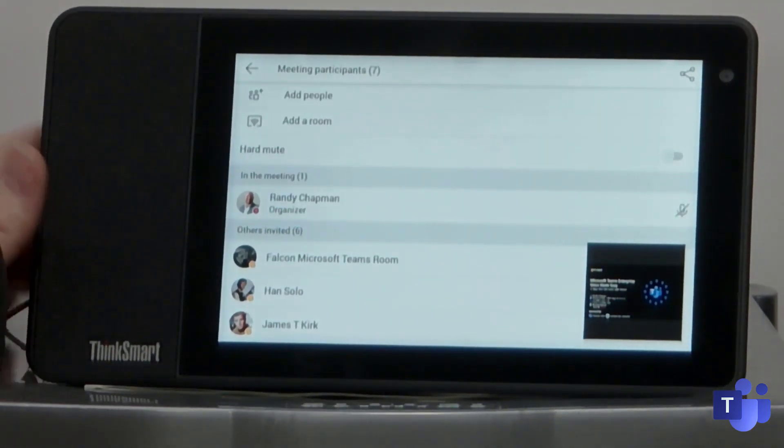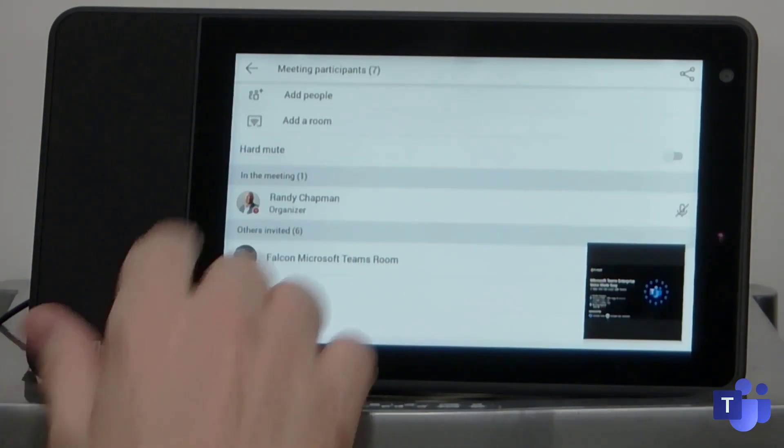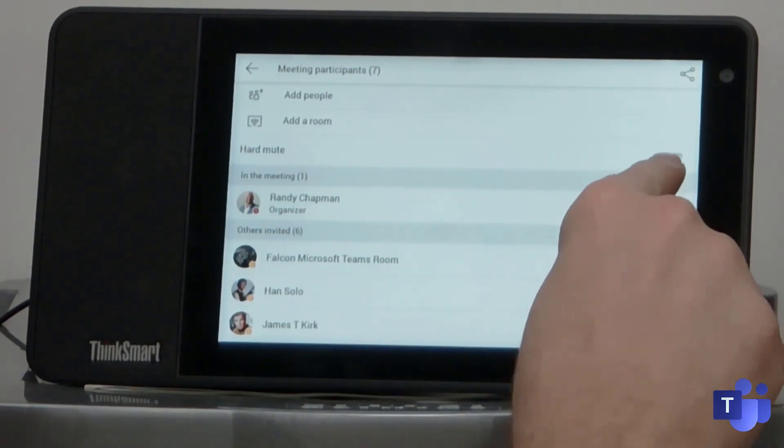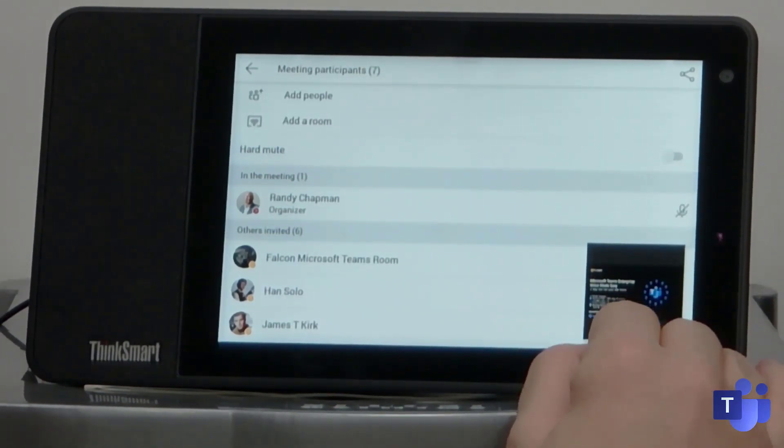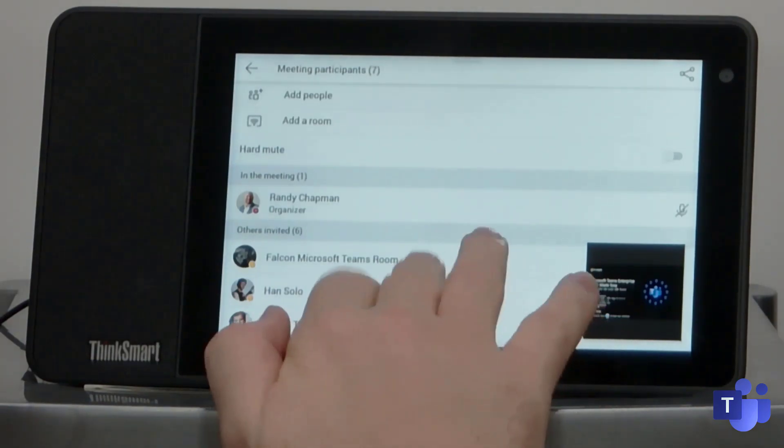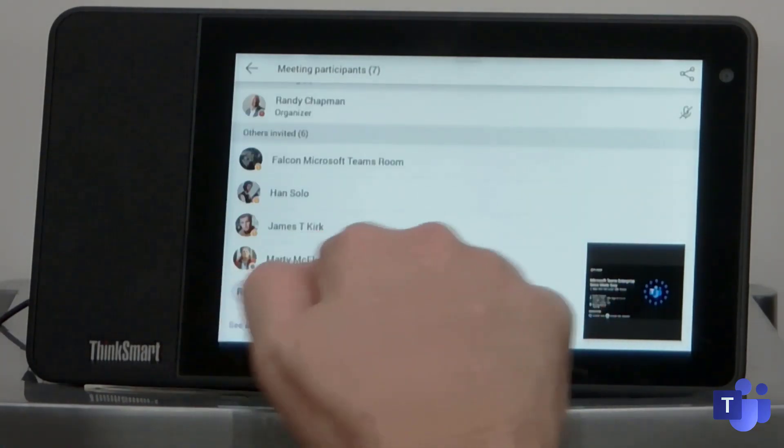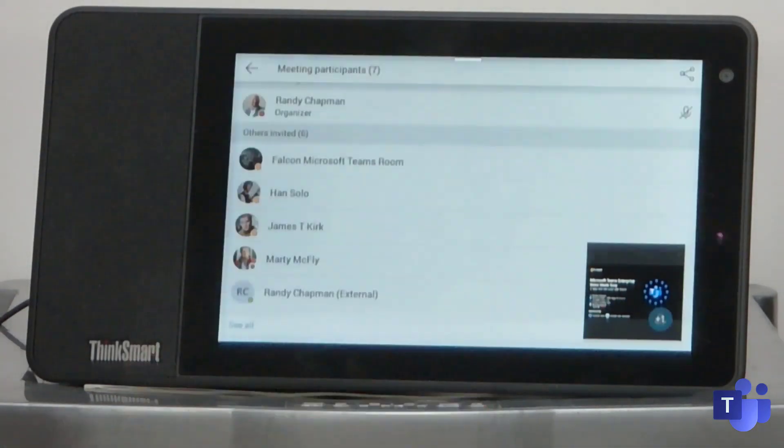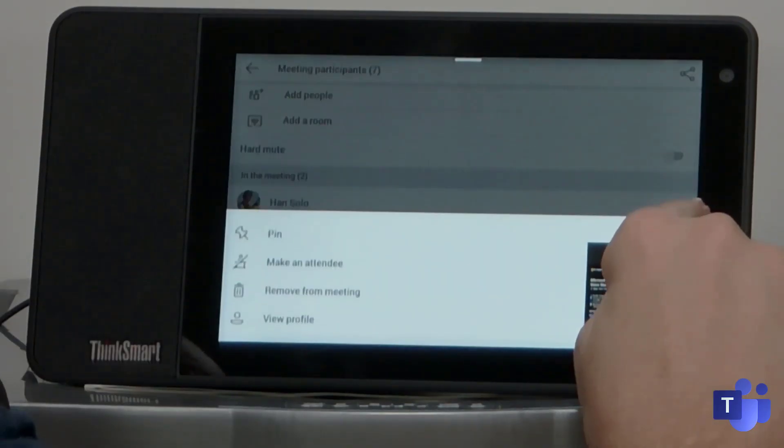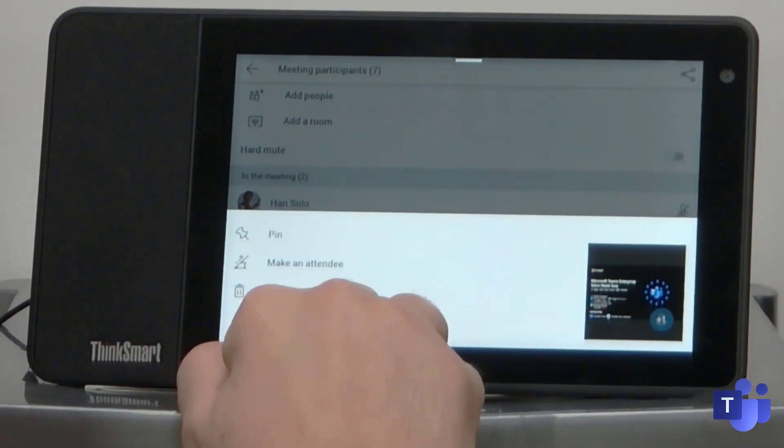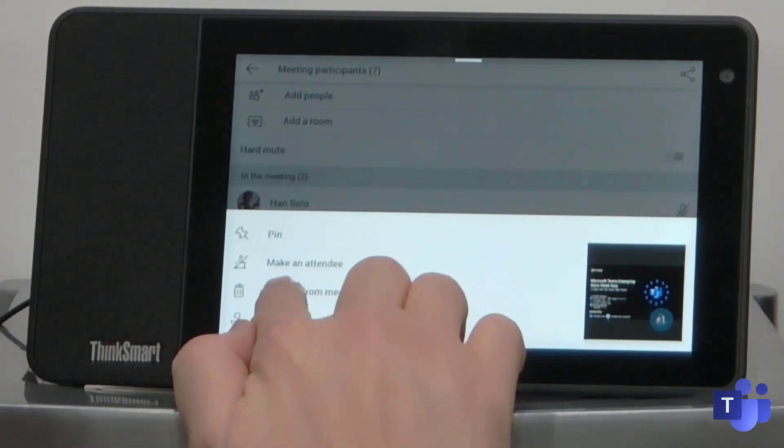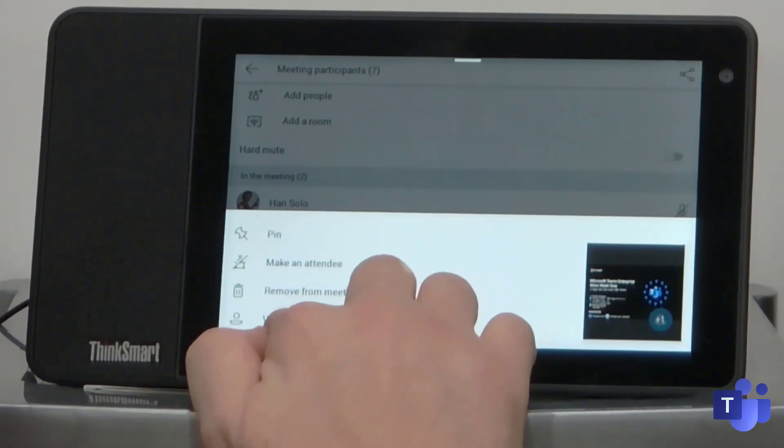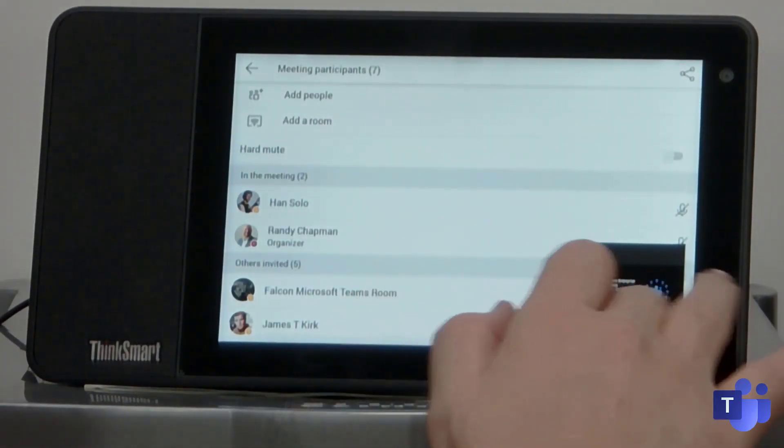I'm just going to press that and that basically minimizes the meeting down to a little thumbnail view in the corner. So from here I can add more people. I can add a room, which is pretty cool. I can turn on and off the hard mute, this new feature that's just been released, or I can invite others. These are the other people that were actually invited into the meeting. So I'm just going to press Han Solo. So Han Solo is actually in the meeting now. From here, I can open up the controls for the organizer. So I can pin Han Solo, I can make Han an attendee, I can remove them, or I can view their profile. So that's pretty cool.